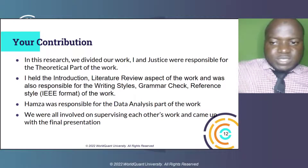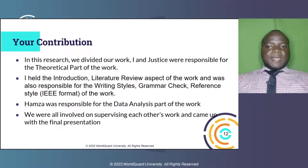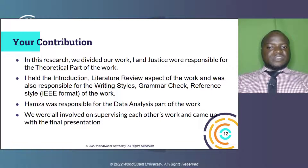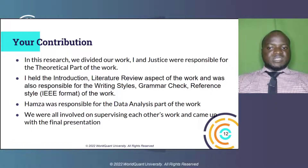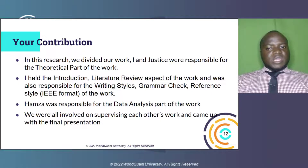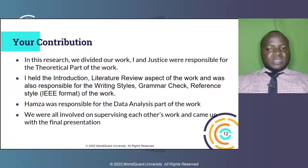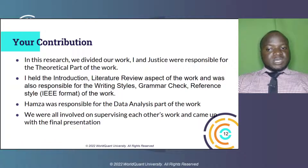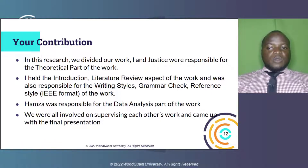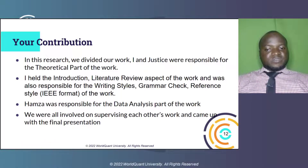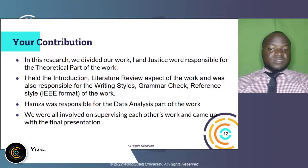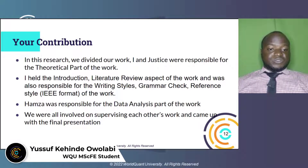In the course of our research, we split our work. I and Justice were in charge of the theoretical aspect of this work, while Hamza was in charge of the data analysis portion. I worked on the introduction, literature review, writing and formatting of the work, referencing style — in this case, APA format was adopted — as well as grammar check and similarity check. We were all actively participating in supervising each other's work and decisions, and developed the final presentation together.